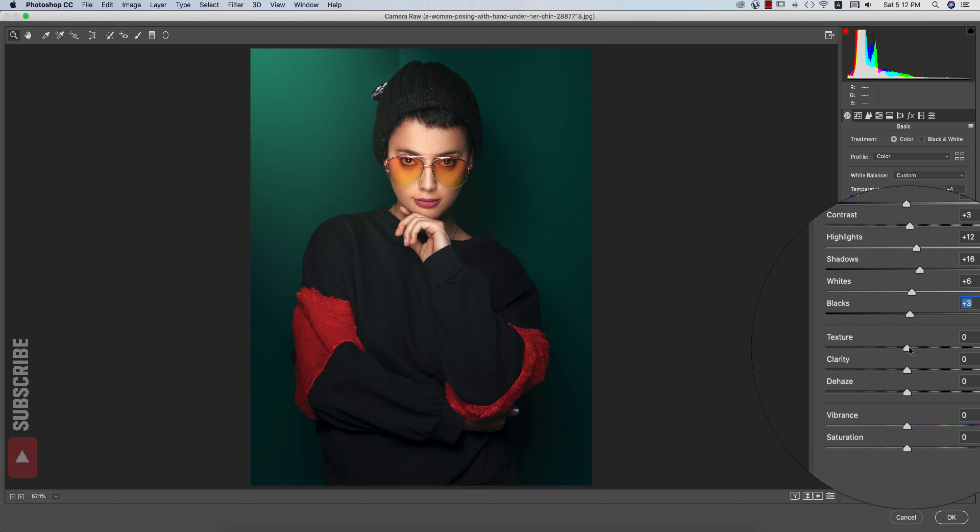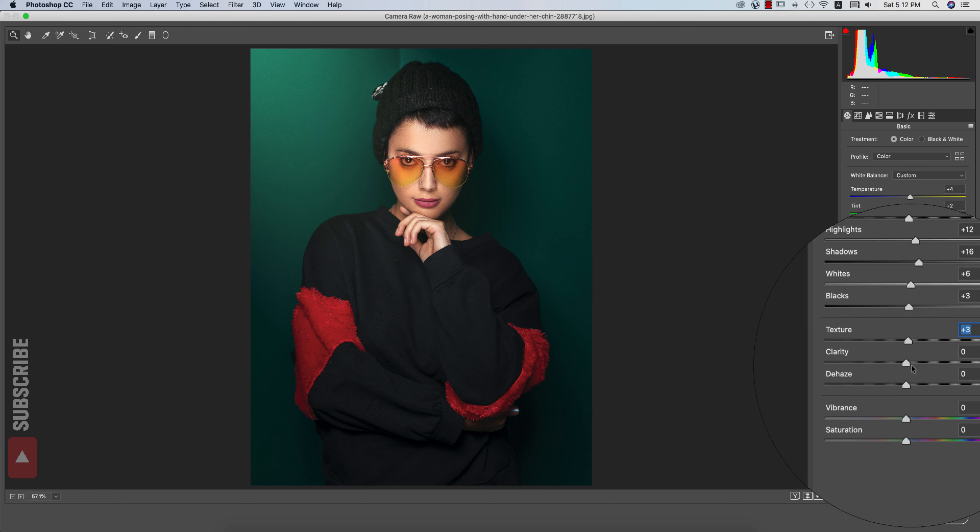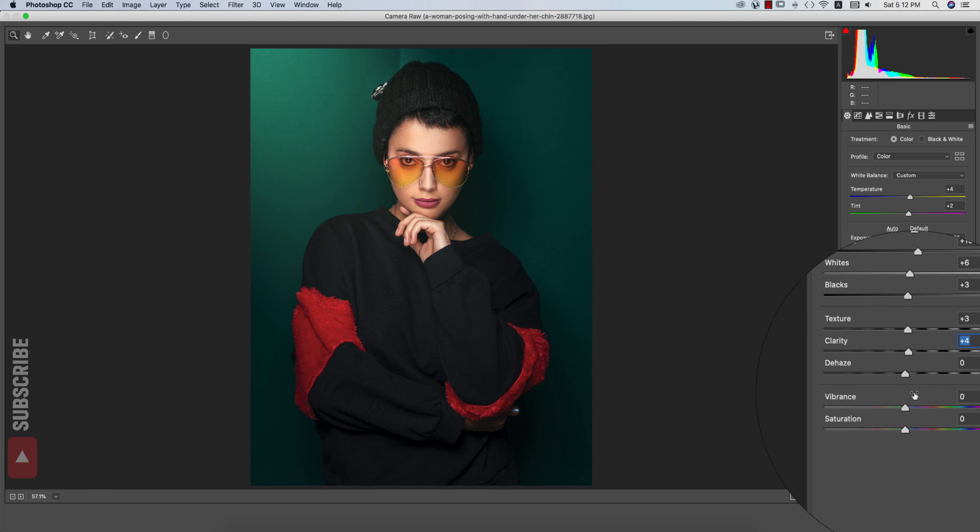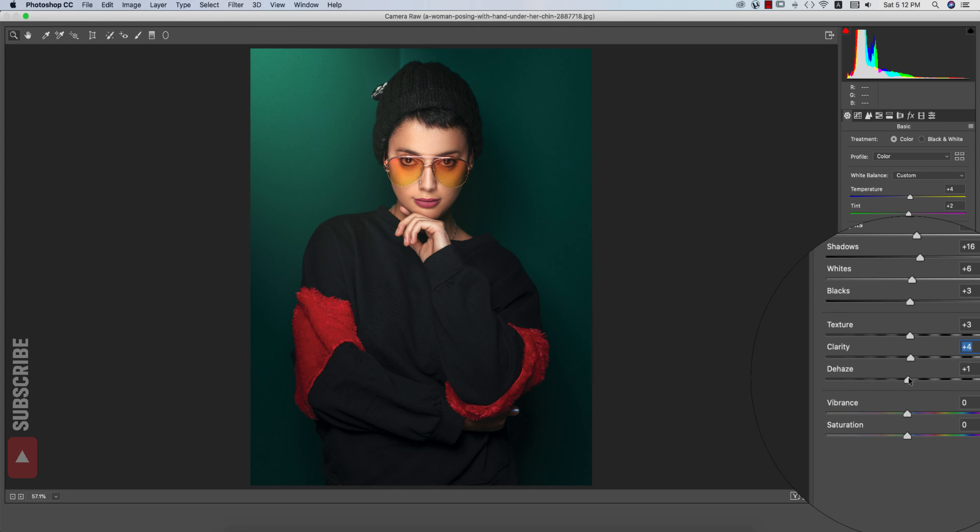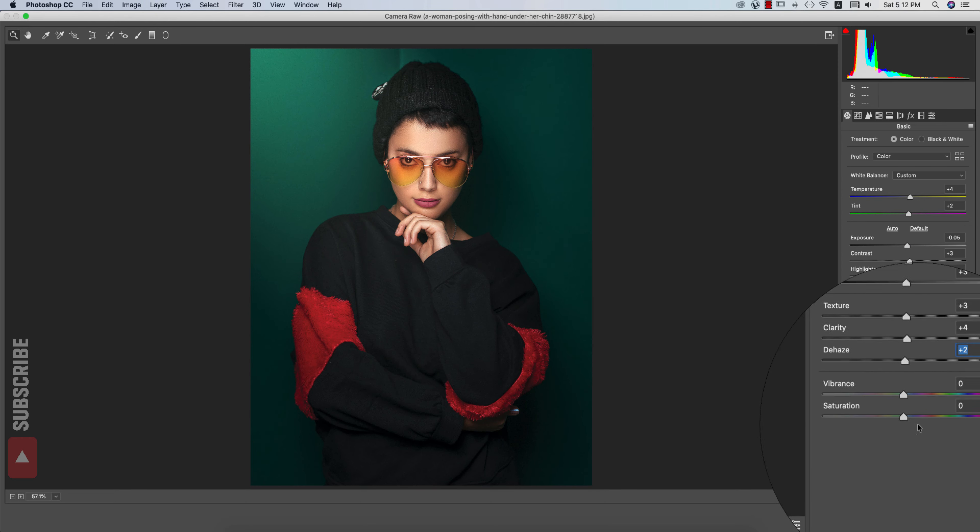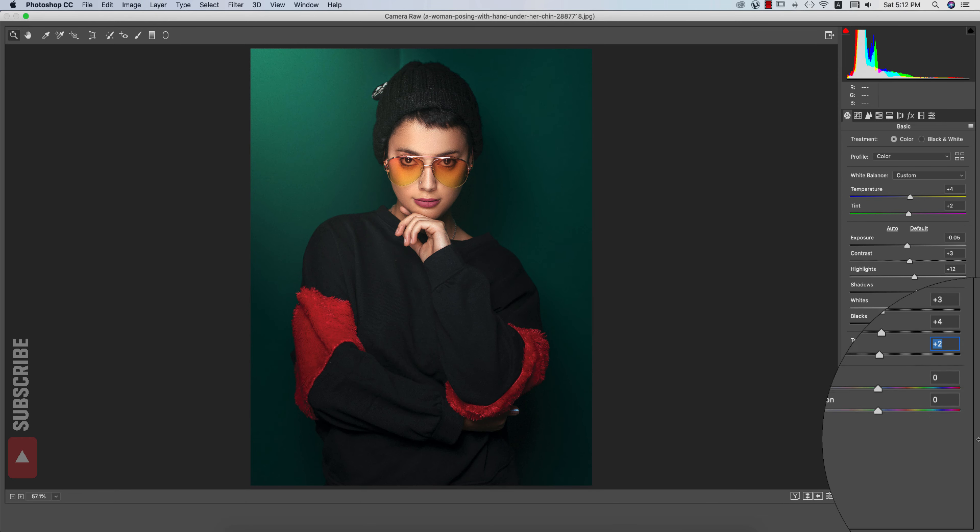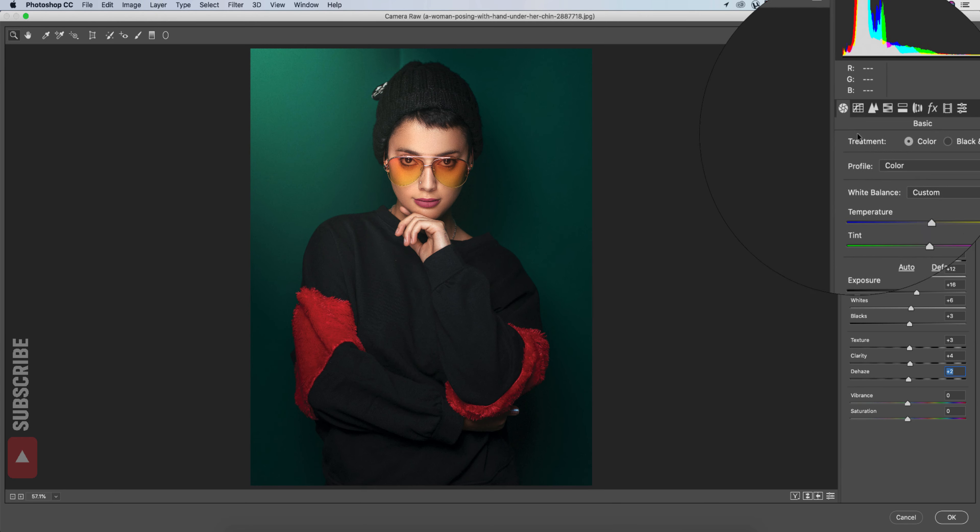Texture I will make it plus 3. Clarity plus 4. The dehaze plus 2. And vibrance and saturation, that's good.